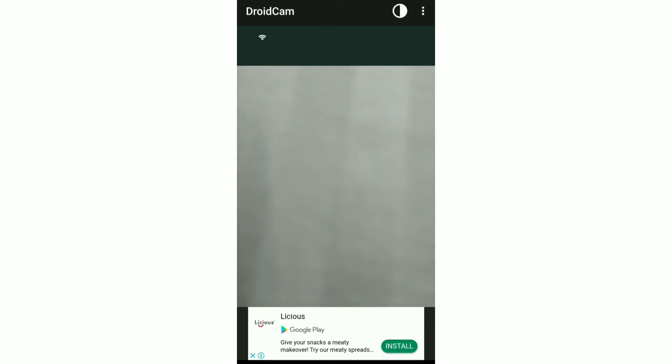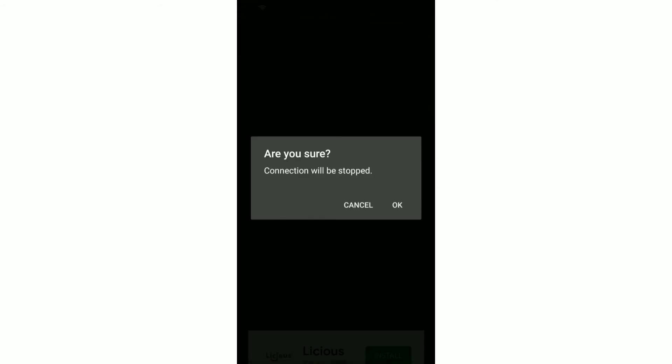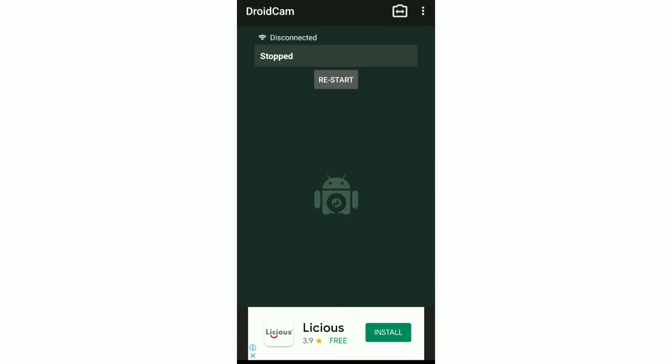And if you want to disconnect your phone, you can again click on the three dots and click on stop. So now your phone and PC will be disconnected.